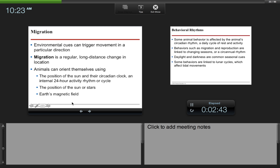Environmental cues can trigger movement in a particular direction. Migration is a regular long-distance change in location. Animals can orient themselves using the position of the sun in their circadian clock, which, as we know, is an internal 24-hour activity rhythm or cycle. They also use the position of the sun and stars in the Earth's magnetic field.